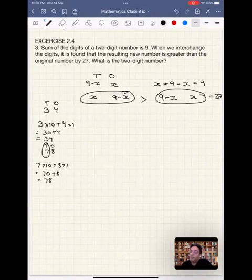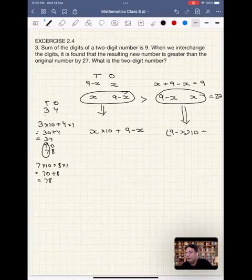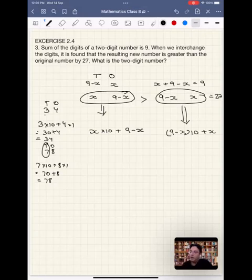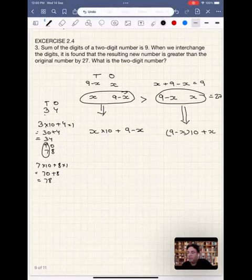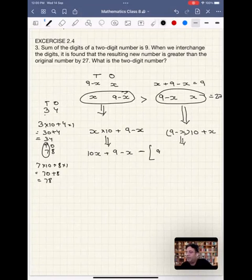Similarly, if we write our two numbers: the original number can be written as x into 10 plus (9 minus x), and the interchanged number can be written as (9 minus x) into 10 plus x. So the equation given to us is: 10x plus (9 minus x) minus [(9 minus x) into 10 plus x] is equal to 27.